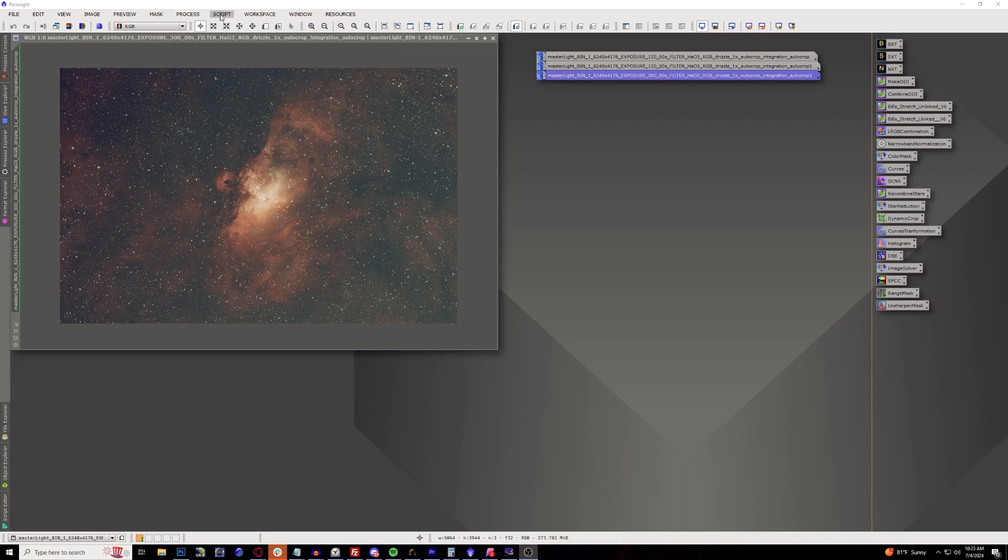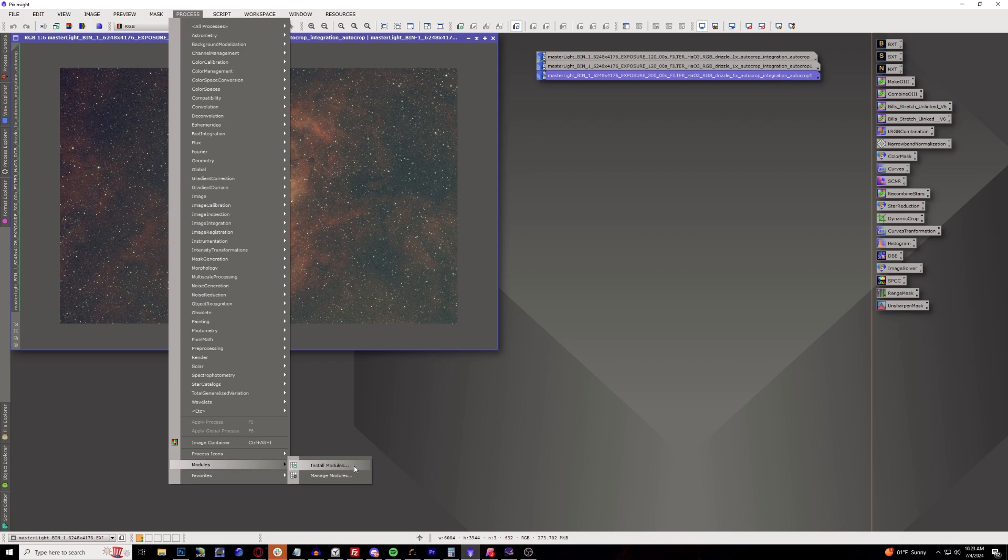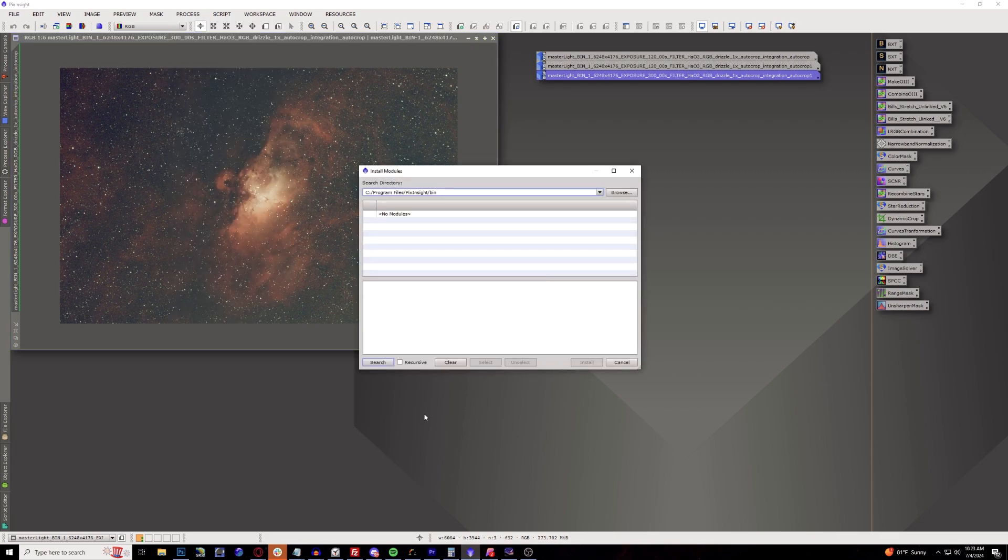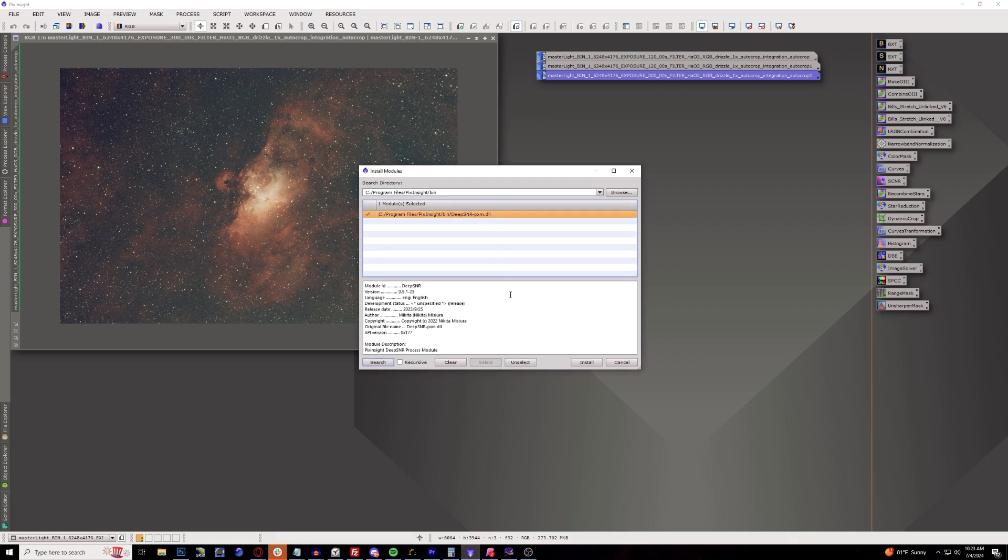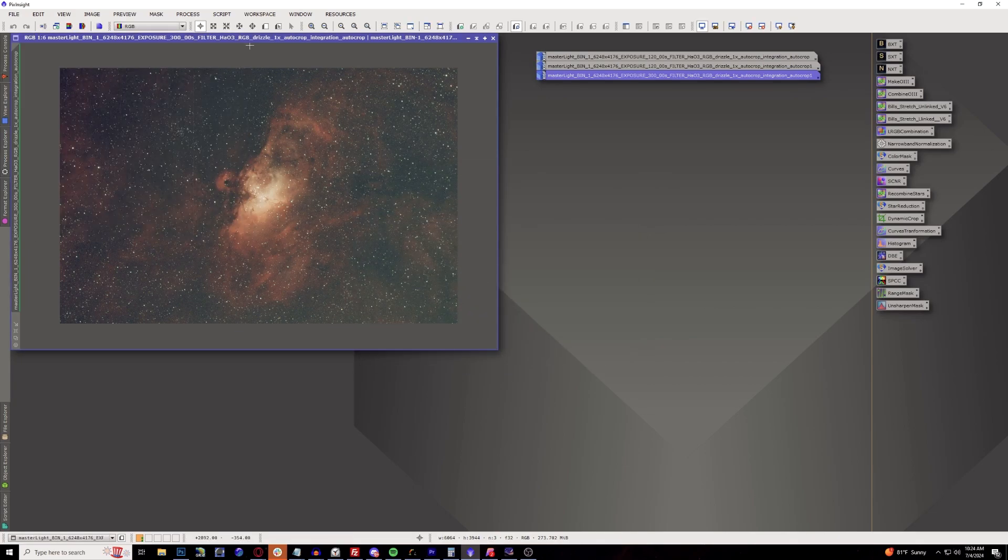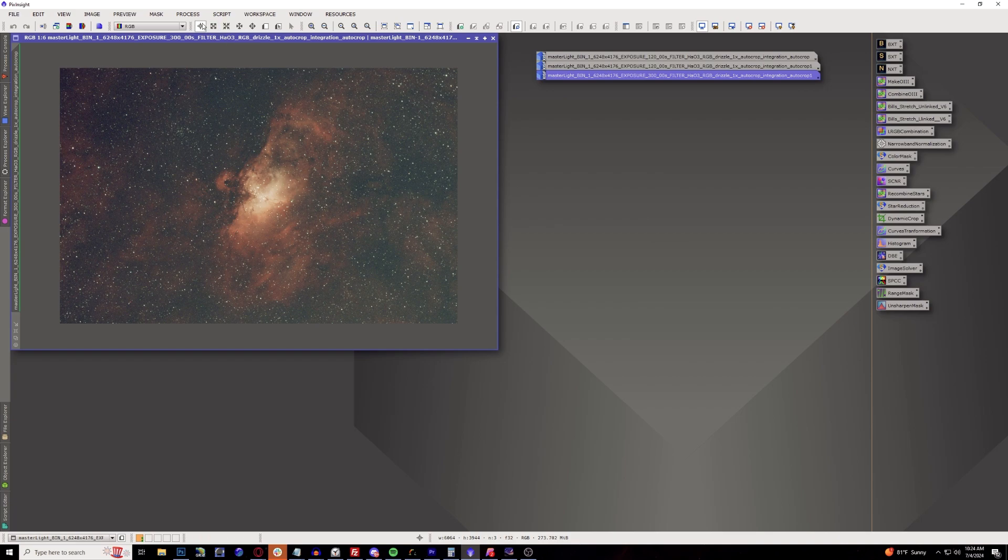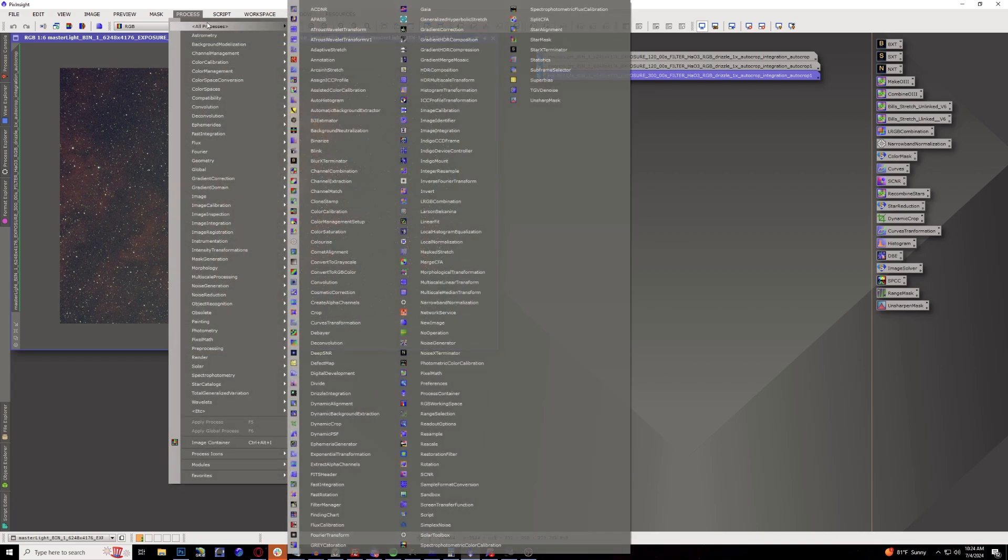We'll go over to Processes, go all the way down towards Modules and Install Modules, and it should default it to that bin folder. All you have to do is go ahead and search, it found it, go ahead and select it and hit Install. All right, so it is installed now and you should be able to find it in your processing tabs.